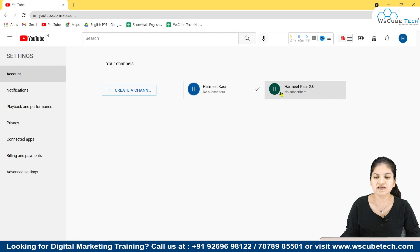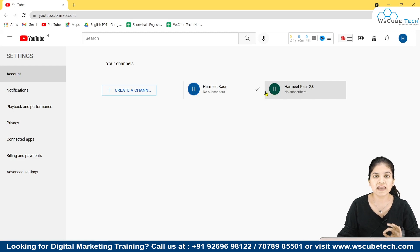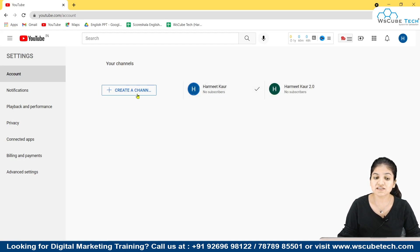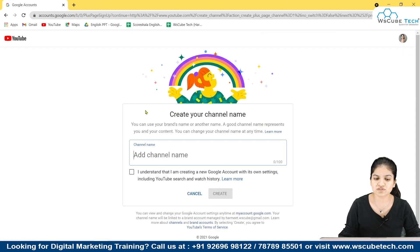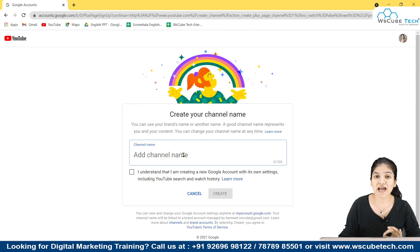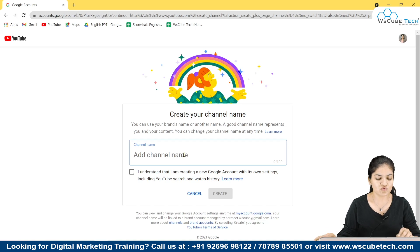As you can see, I have already created two accounts from the same Gmail ID. Now you have to select the option Create a Channel. If you want to create a new channel, select that, and after that this window will appear where you have to type the channel name.